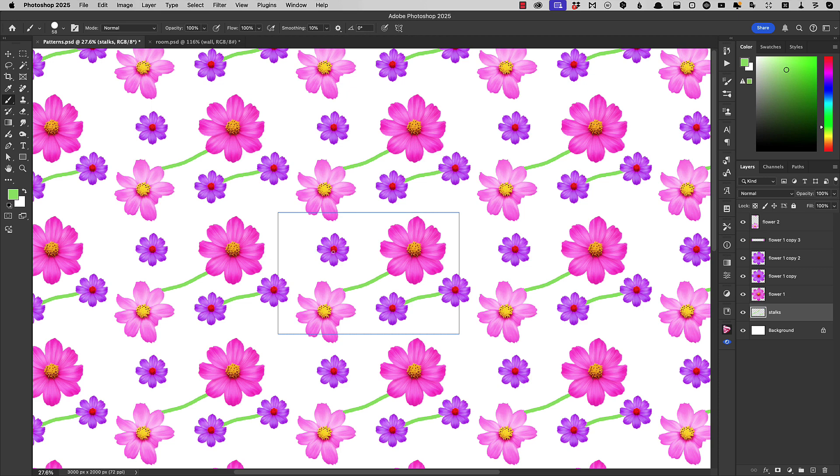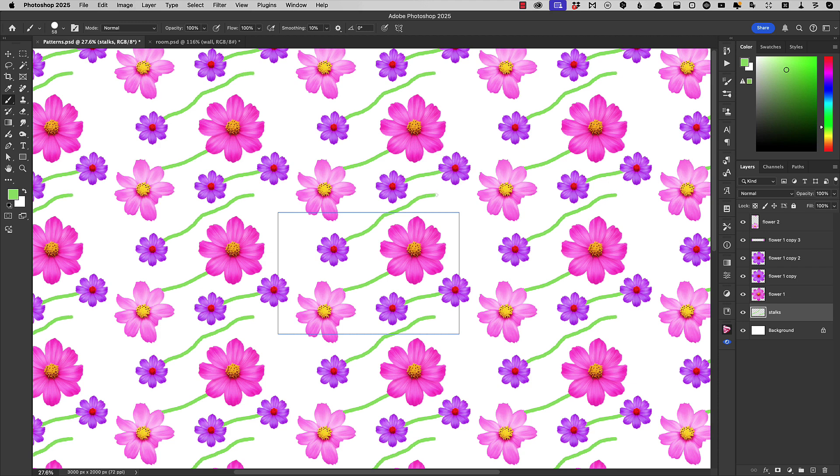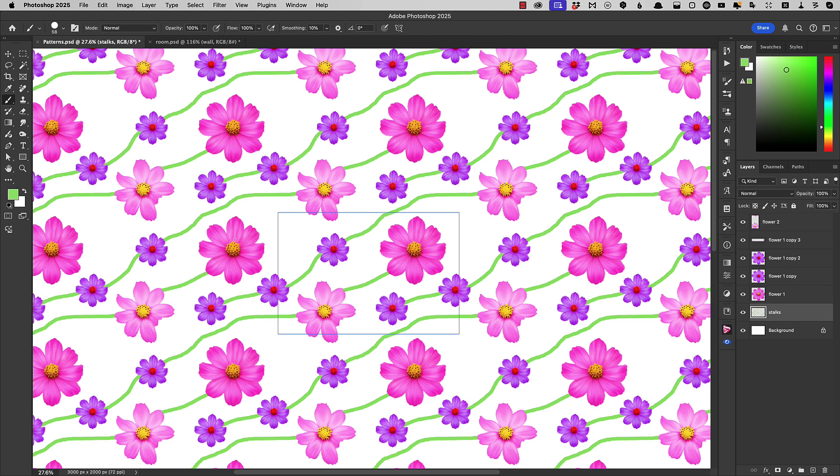Note that when we go off, in this case the top, it comes back on the bottom. So we can paint right across our canvas as we join up all of these flowers.